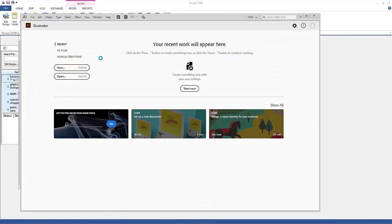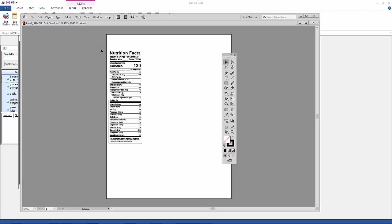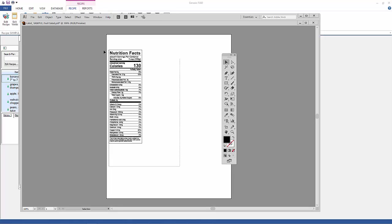Now, within, for example, Illustrator, I can do things like move the elements around. I can adjust size if I need to. I can type different words in if I need to. And it's just like any other vector file.